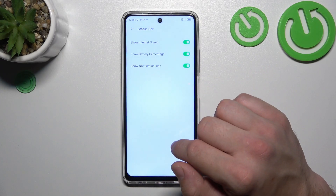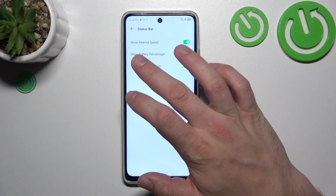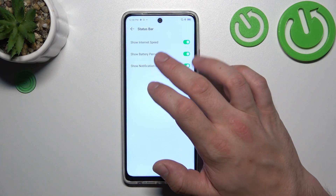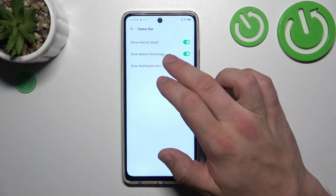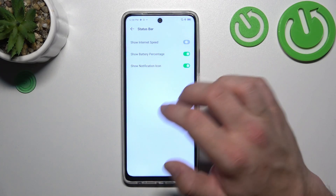Finally, you can go to the Status Bar to enable or disable the internet speed indicator, battery percentage, and notification icons.